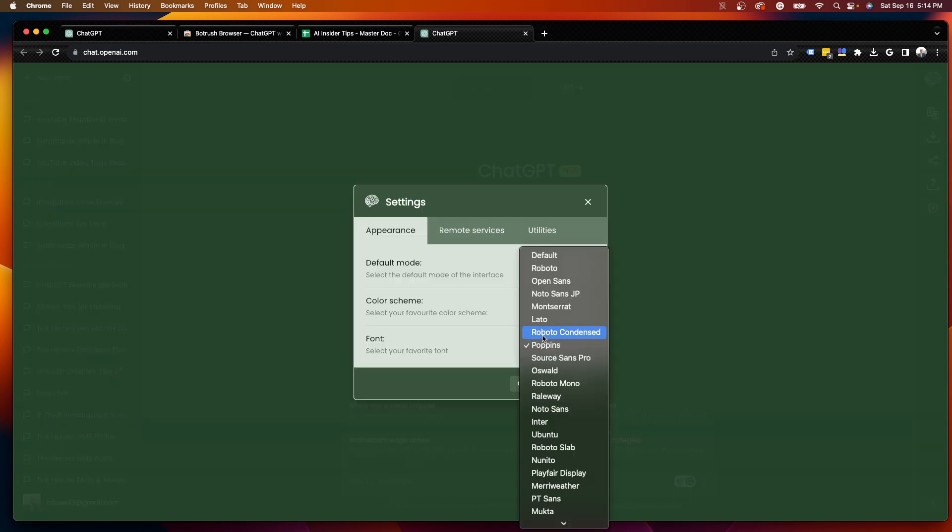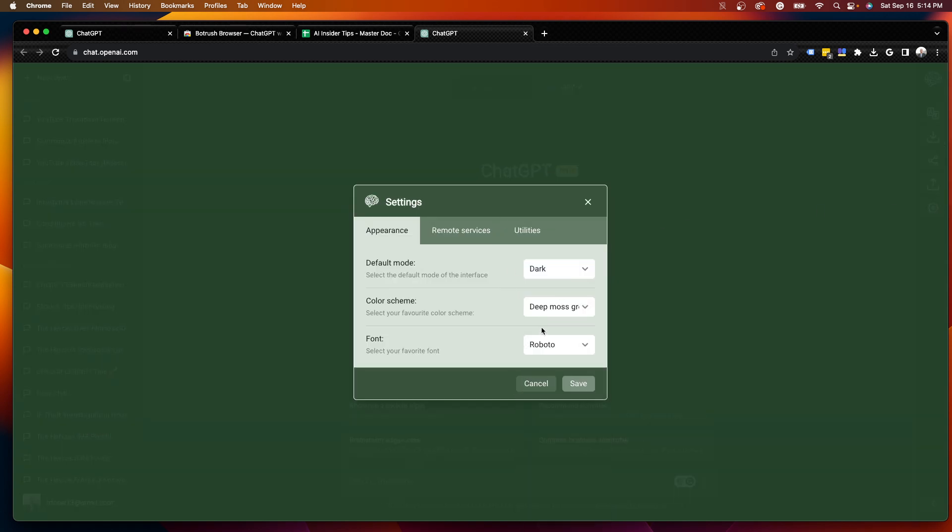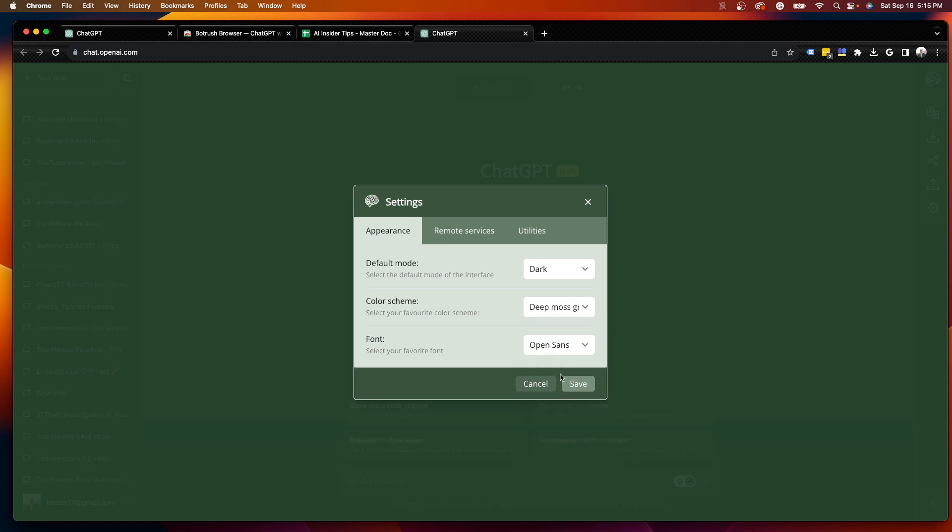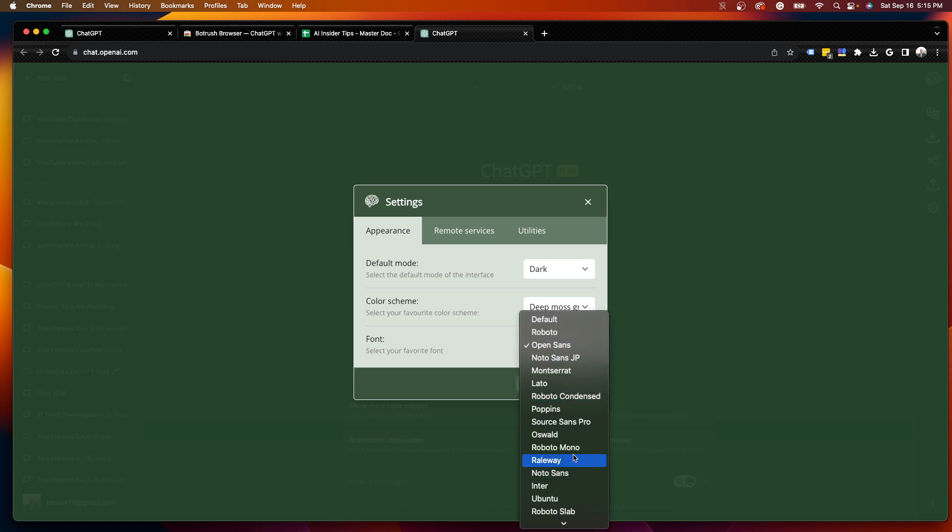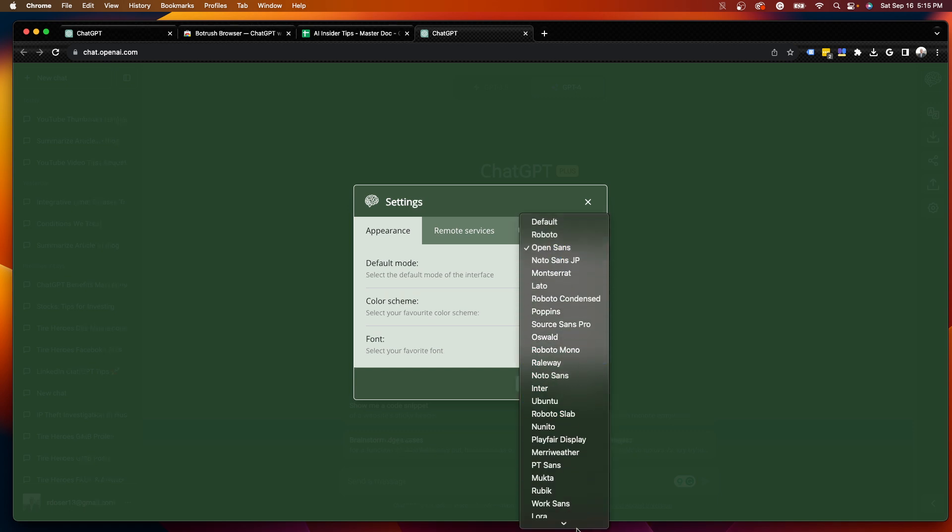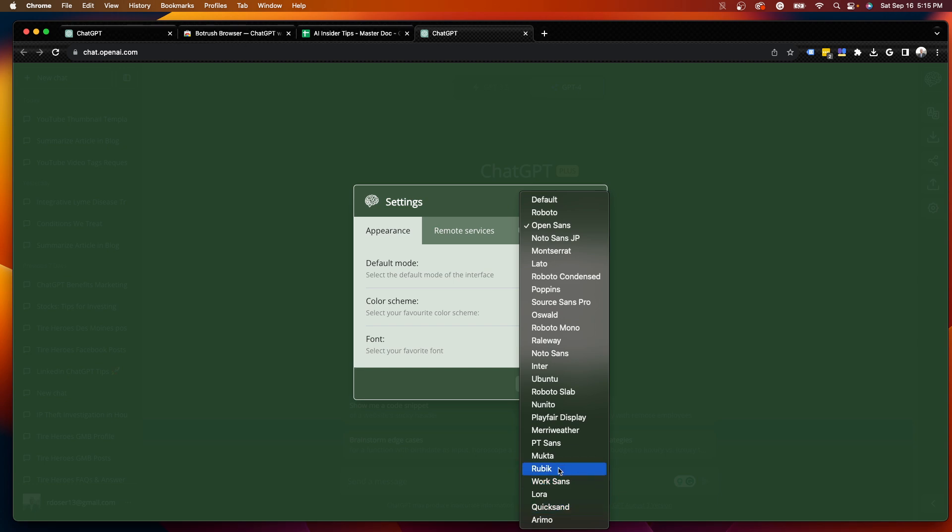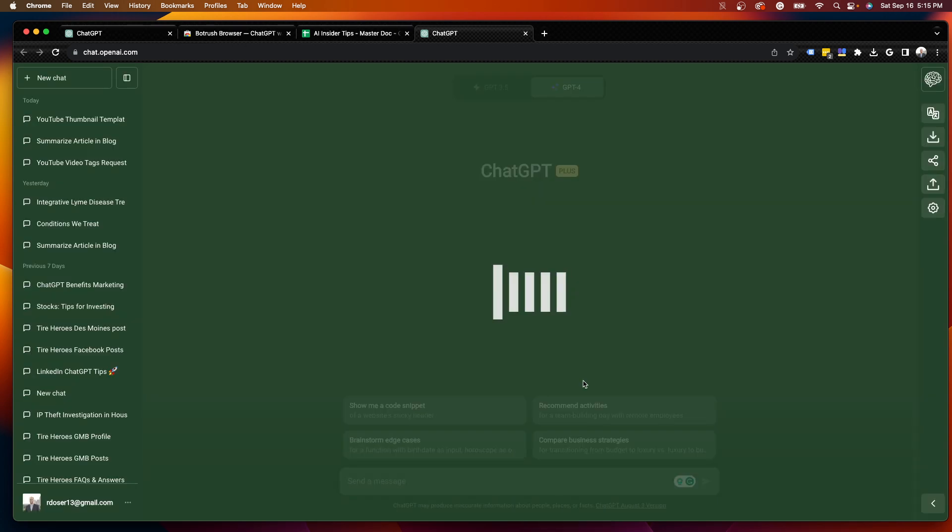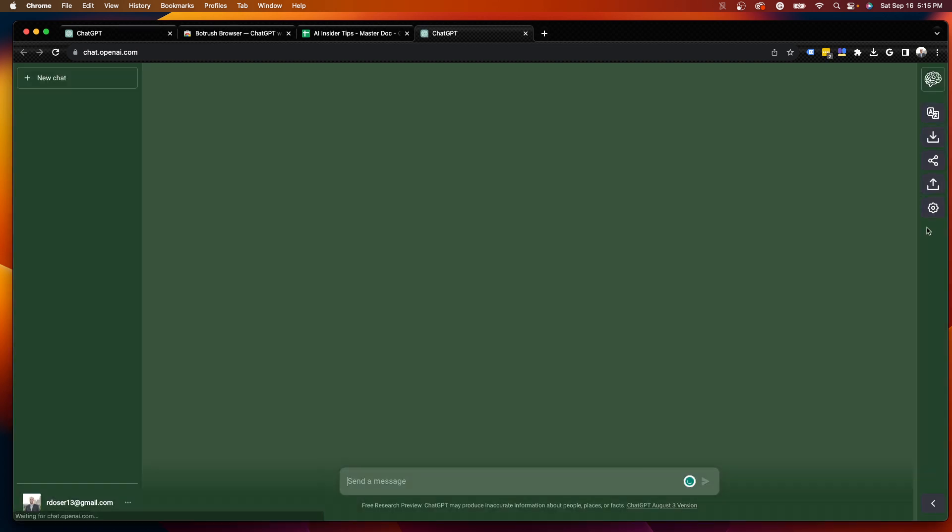I skipped over this, guys. You can change the font if you want to. So Roboto, Open Sans, whatever you guys prefer here. You'll notice there are various fonts to choose from. I'm just going to click Roboto and click Save.